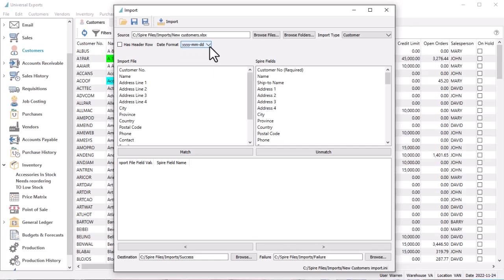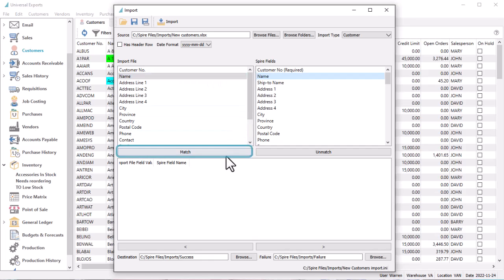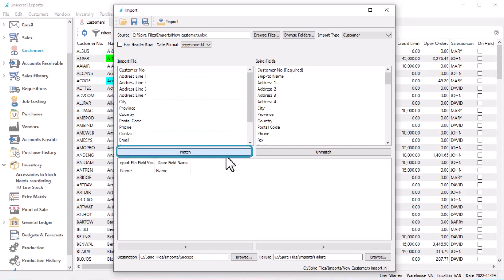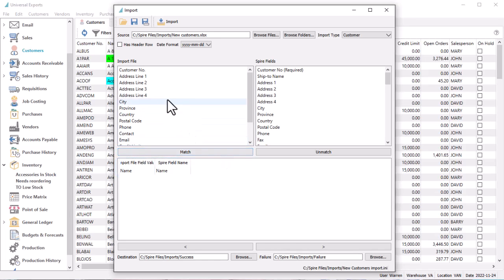Then you can create the connections between the file to import and the data layout. Highlight an Import field on the left and its associated Spire field on the right, and click the Match button to link them together and move them to the display below. Repeat this process for all import fields.